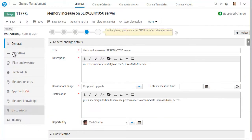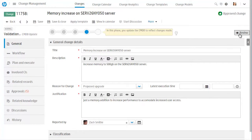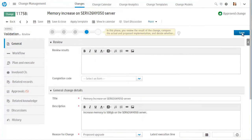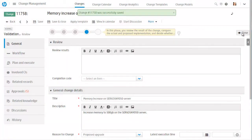Once a change has been implemented, it moves to the validation phase. Cindy will update the CMDB and check whether any changes detected by Discovery match the planned change implementation. Once the CMDB has been updated and validated, the change is moved to the review phase, and the review section is now displayed.